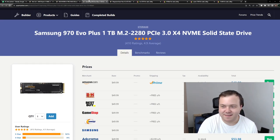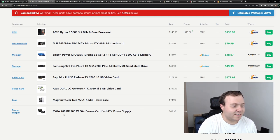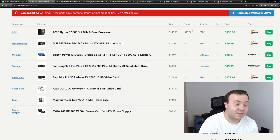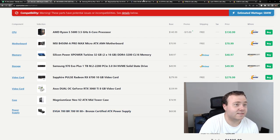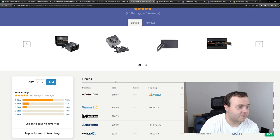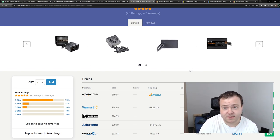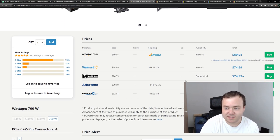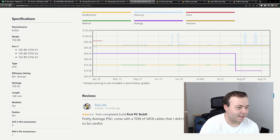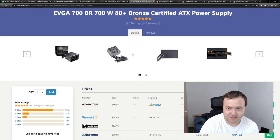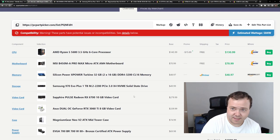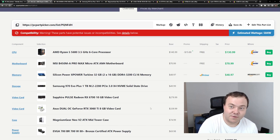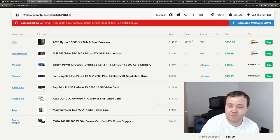Then to complete the build there's EVGA 700 BR, 700 watt, 80 Plus Bronze power supply which is solid. There's no ketchup and mustard, everything is sleeved. It's not a modular power supply but it's what you can expect in this price bracket. With 700 watts it will power anything you can throw into this build, and even you can upgrade GPU later if you feel like it. It's gonna handle 3080, 4070 with no problems.